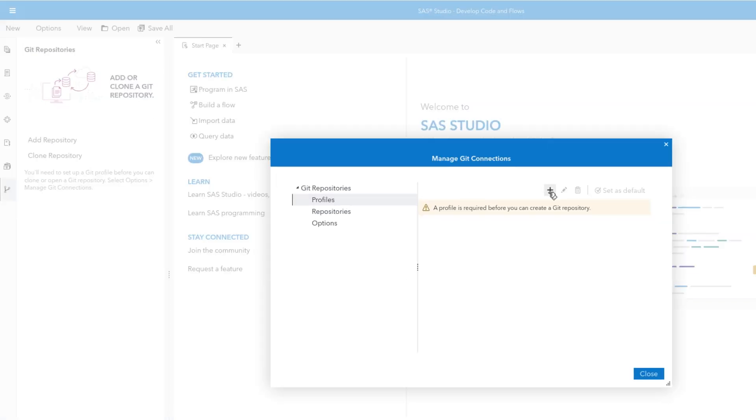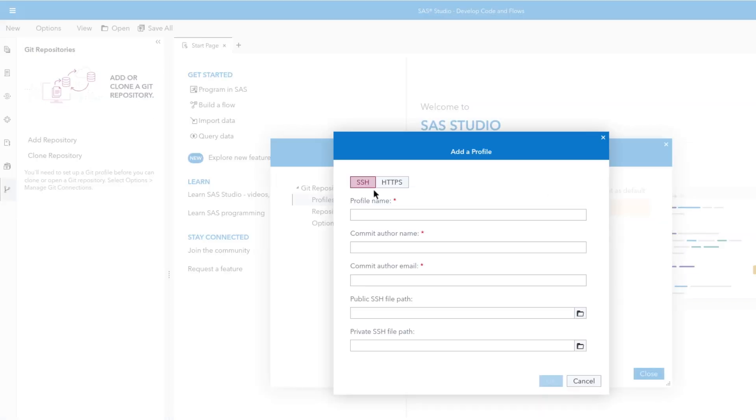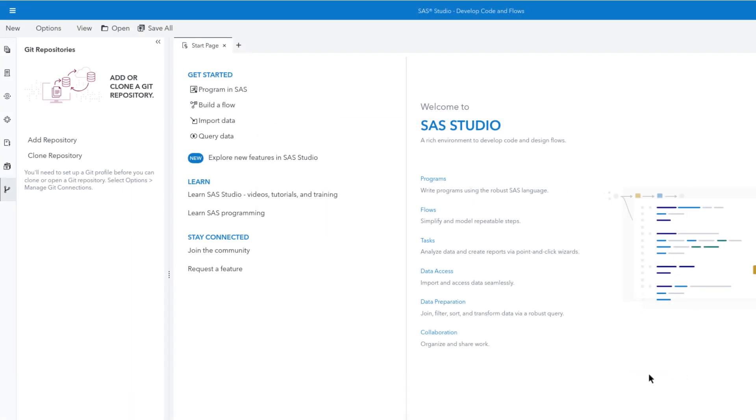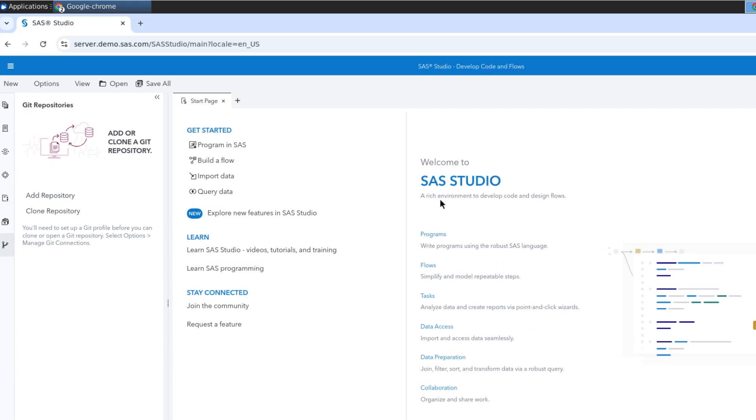Notice that by default, SAS Studio uses SSH keys for authentication. You must create and upload your public and private SSH keys to the Workspace server and your repository hosting service. Click Cancel and close the Manage Git Connections window for now. Let's first generate the required SSH keys.